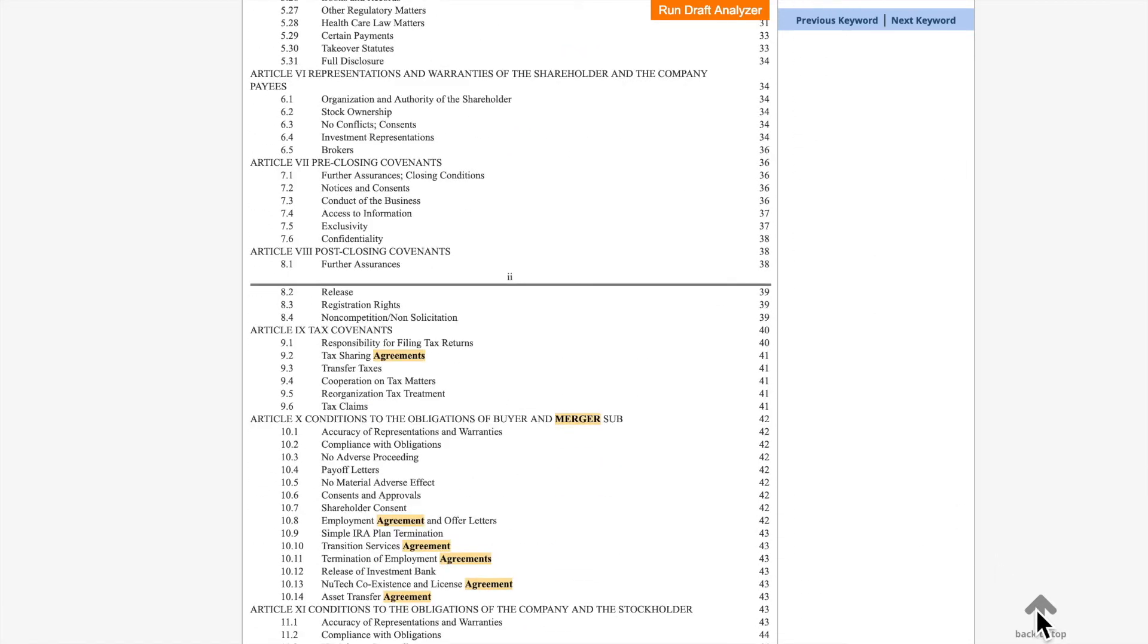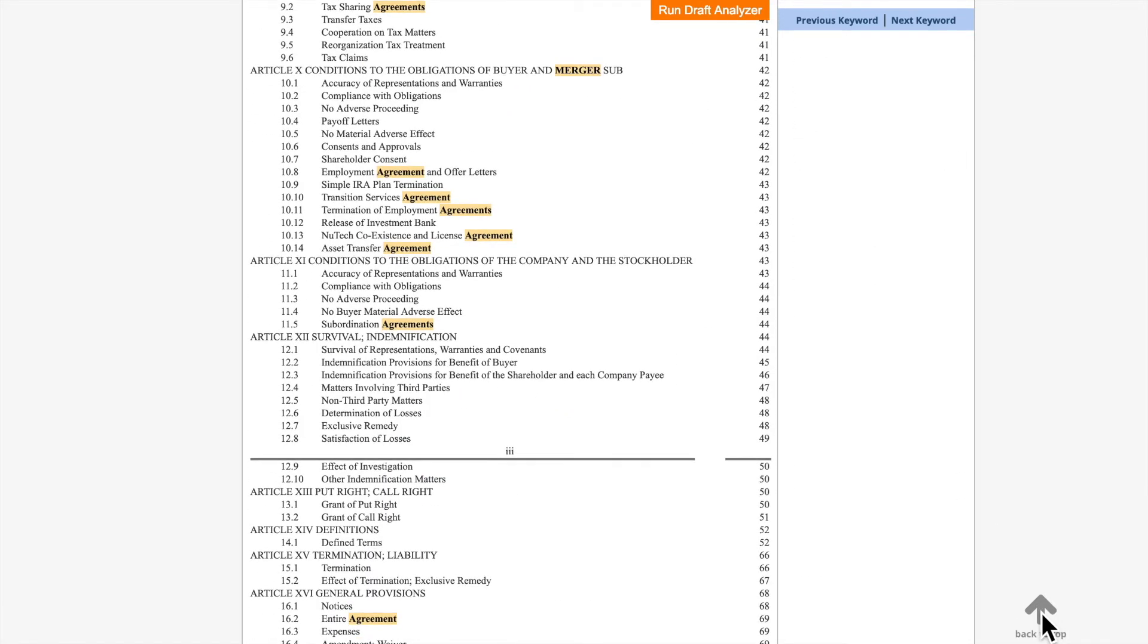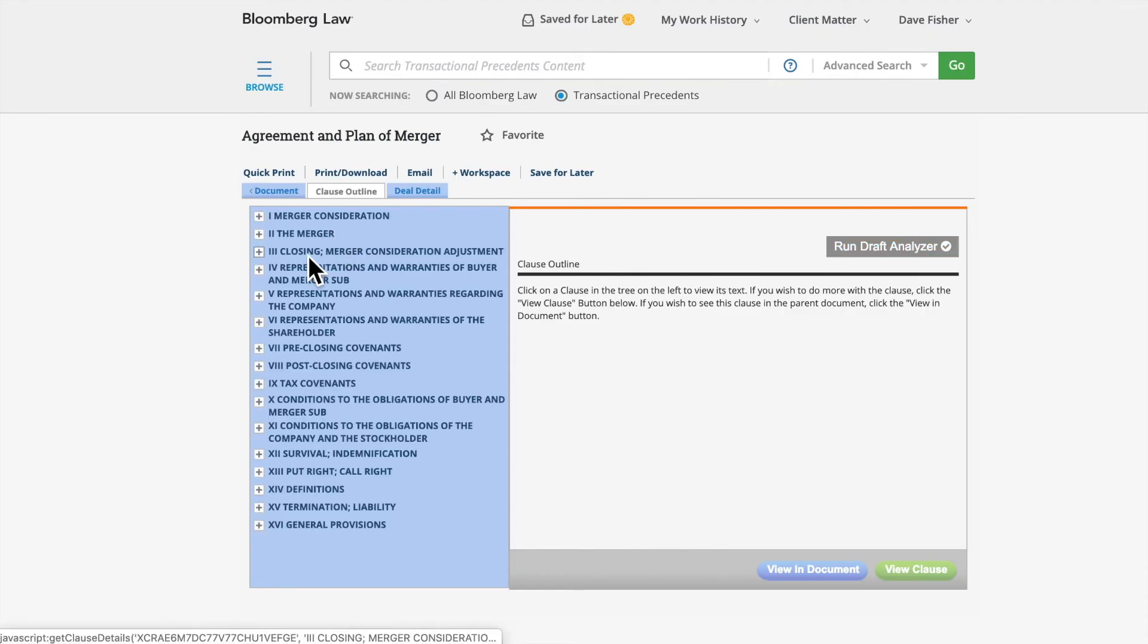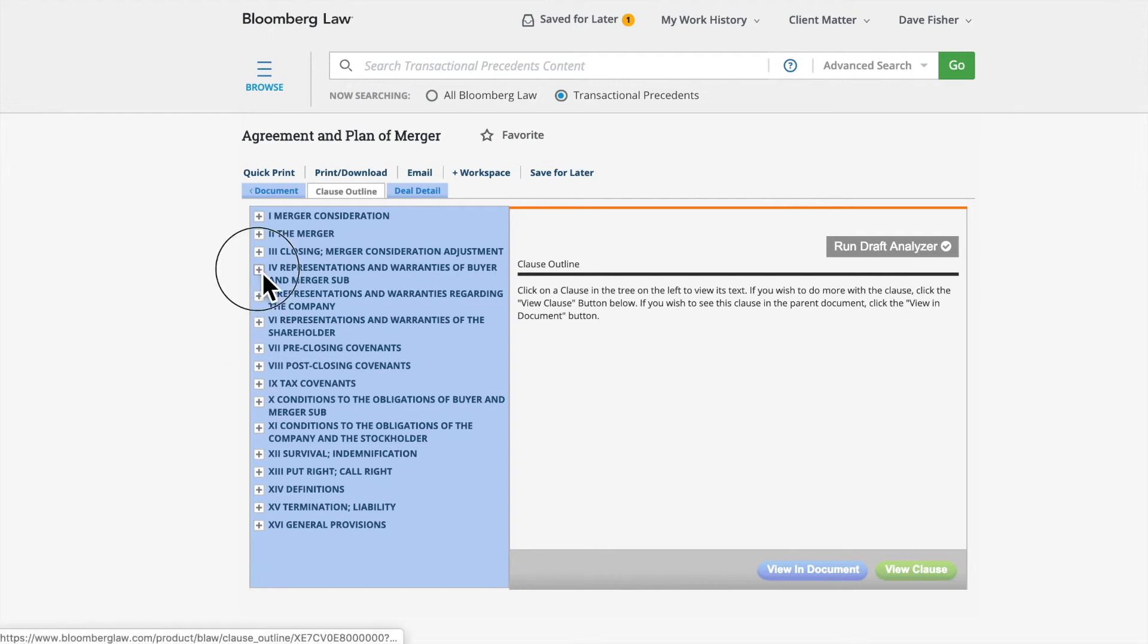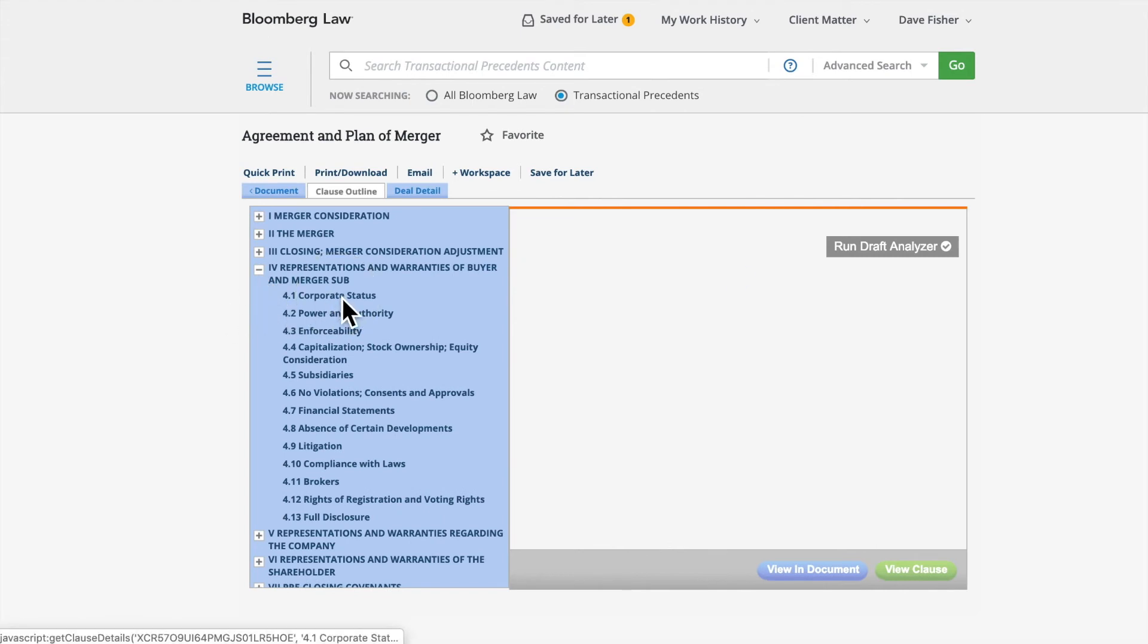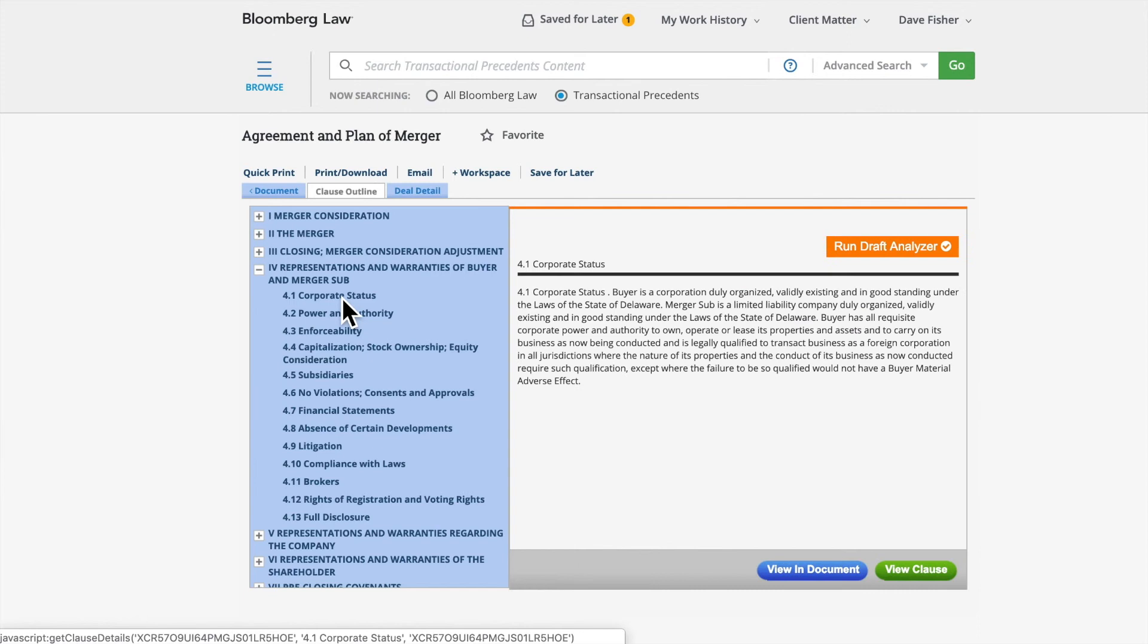Also, there may be up to two additional tabs, a Clause Outline tab and a Deal Detail tab. The Clause Outline tab lets you jump to specific parts of the agreement without having to scroll through a lengthy document. For instance, in this example, you can look at the clause for Representations and Warranties of Buyer and Merger Sub, and then Corporate Status to view a section of the document relevant to the clause you are researching.